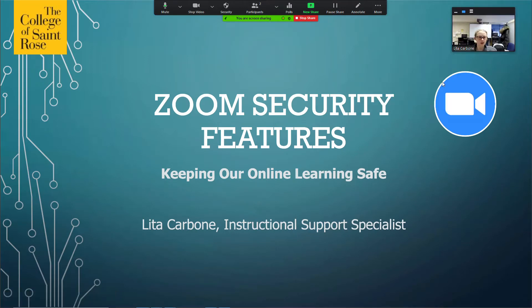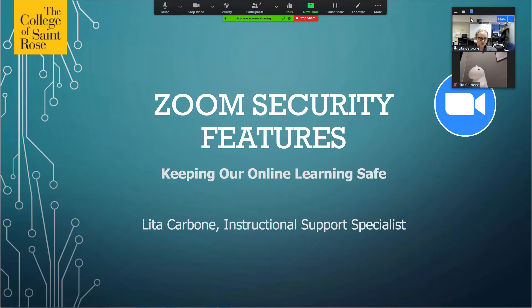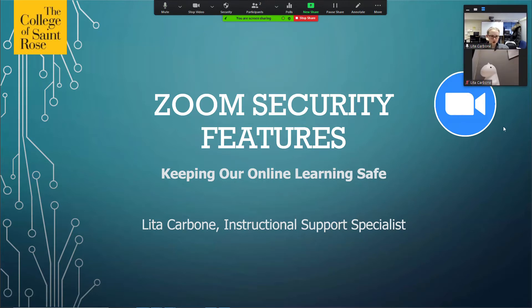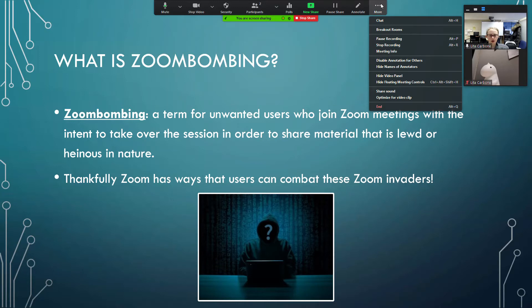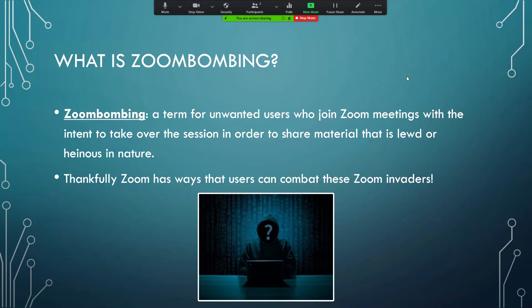Right now I have my video up here at the top, but if I keep this open this will also come up in my Zoom recording. So if I didn't want that to happen, or if I had all of my participants showing up on the side, what I can do is go to the More option, select Hide Video Panel, and that way the participants won't come up in my Zoom recording.